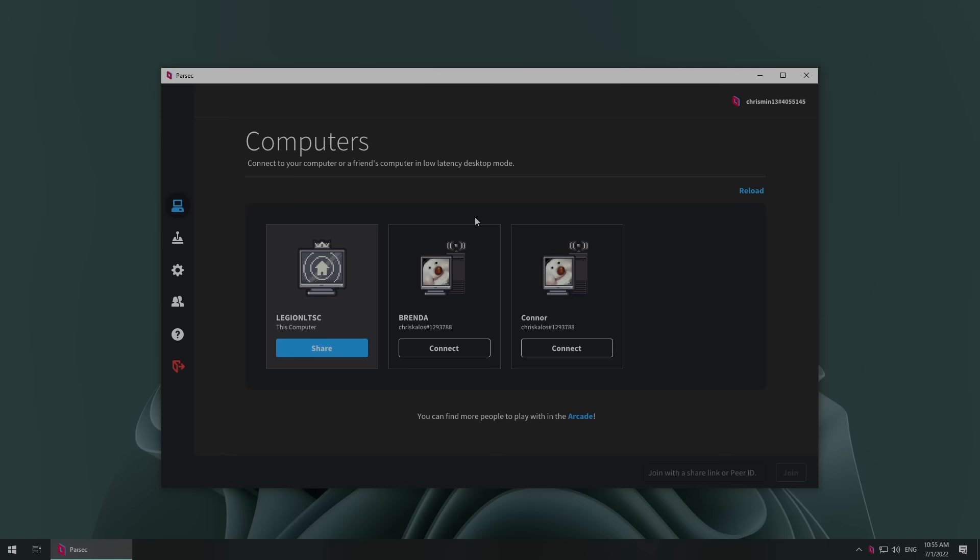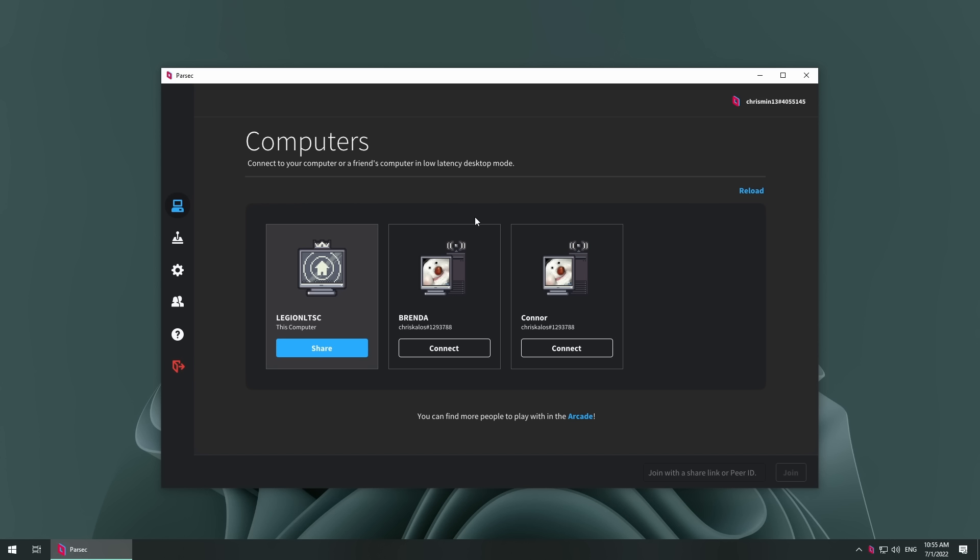So, let's talk ease of use. Once you make an account, you can register your computers by logging in with two-factor authentication via email, after which point you can access any one of your computers from anywhere through your account. You can also add friends on Parsec who can allow you access to their computers.